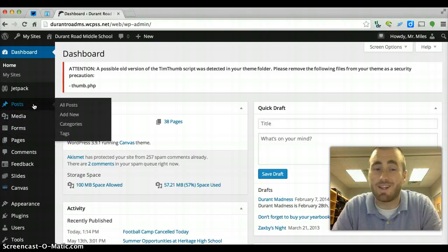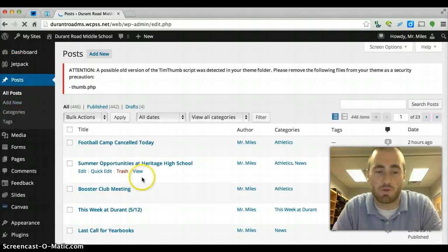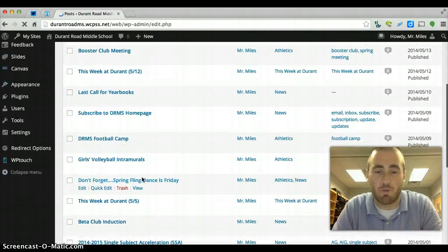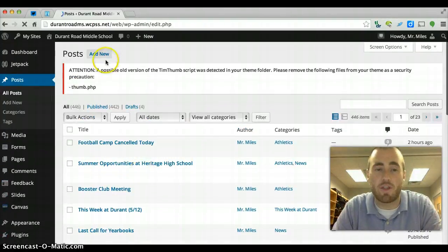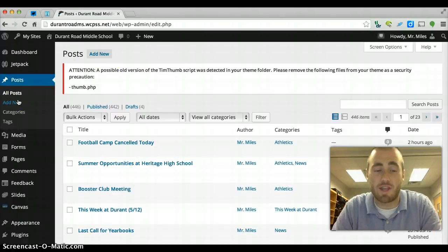Now if you want to see a running list of all your posts and pages, just click on the word post and you'll see all your posts pop up you've ever made. And once you've done that, you can always click add new here or add new here.